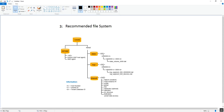Under /hana/shared, the SID directory and sub-directories get automatically created by HDB LCM. These sub-directories include the HANA database profile files and configuration files, as well as the 'exe' directory which contains the executable programs of the HANA database.